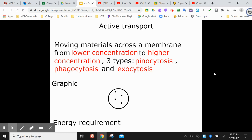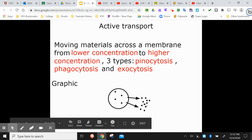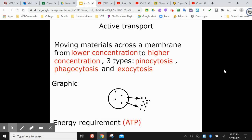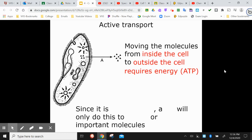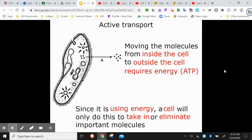If a cell has very little of something inside but a lot outside, it requires a lot of energy to move molecules out where there's already a lot of them — they don't want to go out there. You've got to put in energy, and that energy is in the form of ATP — adenosine triphosphate. That's where cellular respiration comes in. Since active transport uses energy, a cell will only do this to take in or eliminate important molecules — it's not going to use up energy for something that isn't critical to its life processes.